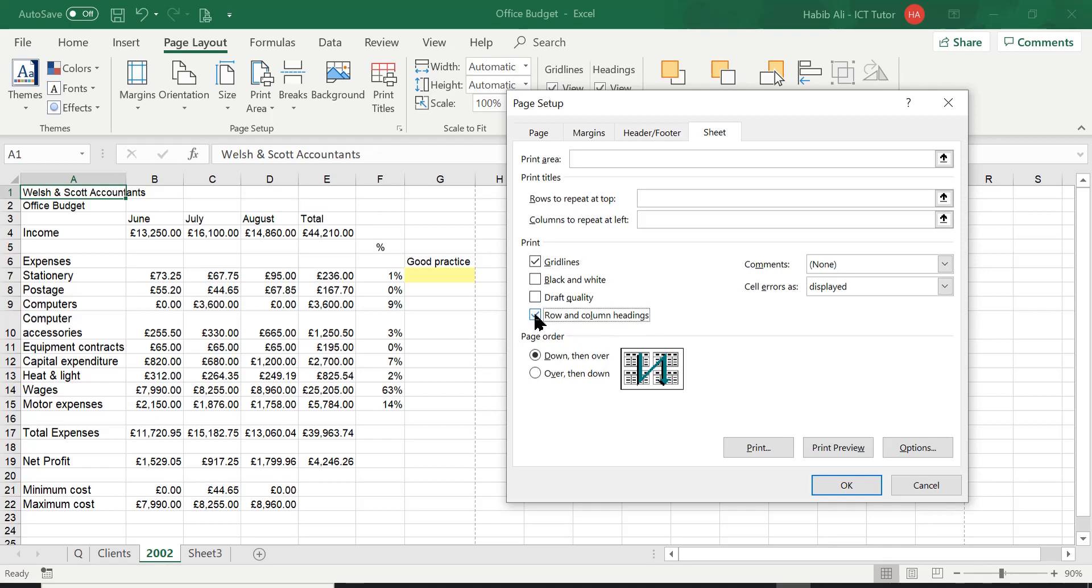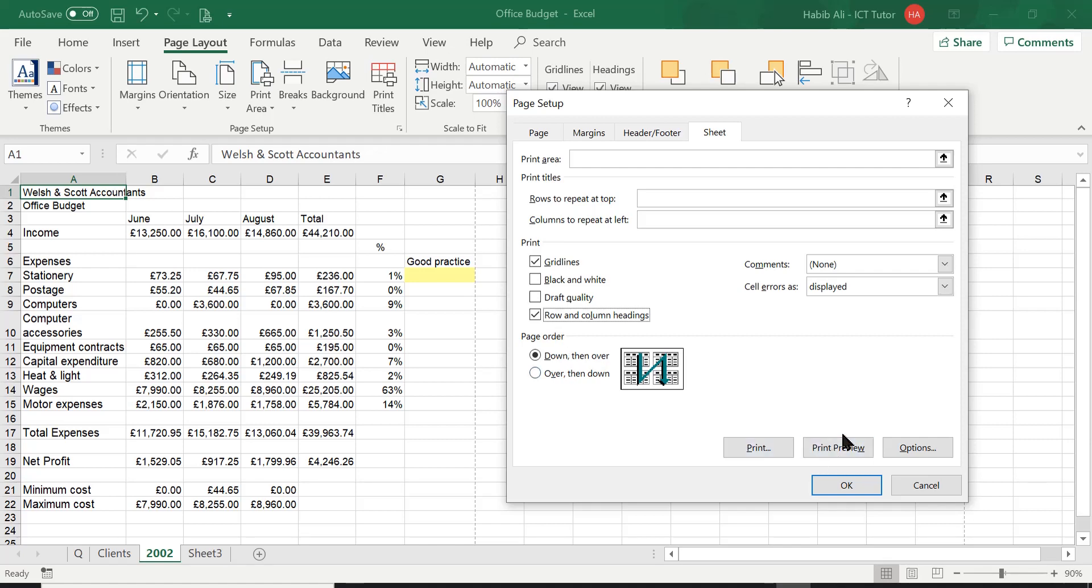gridlines should be printed now. And if I also tick this box here that says row and column headings, this will also be printed, which is referring to the letters at the top representing the column headings, and the numbers here on the left-hand side going all the way down representing the row headings. So these should also be printed on our sheet now. Let's take you straight to print preview and test this out.